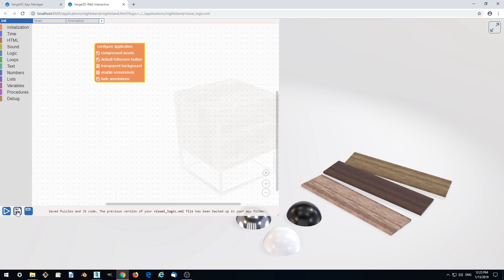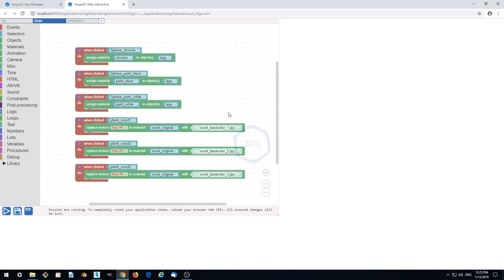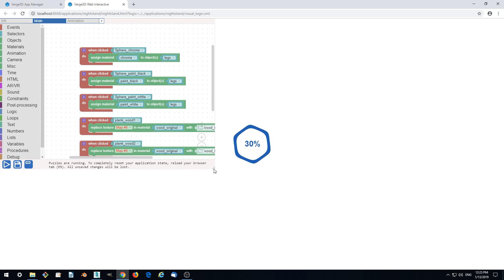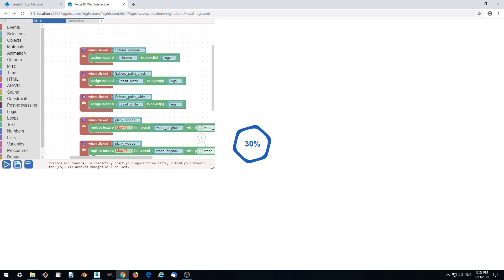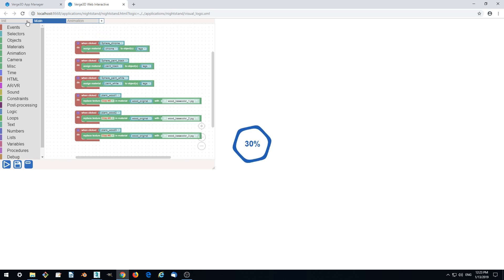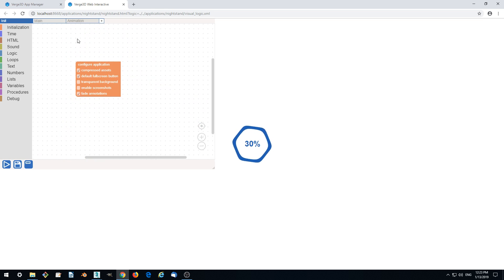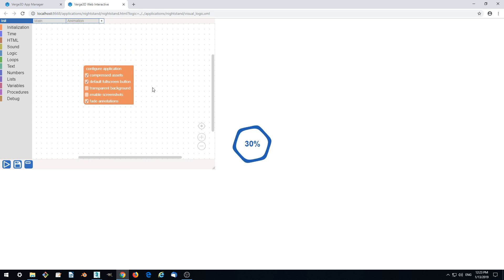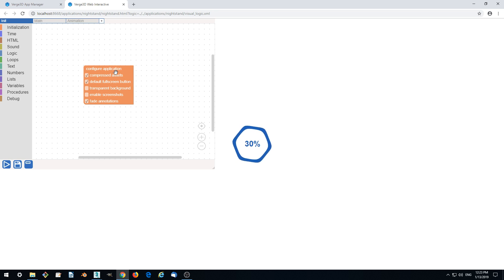Save and refresh and we see we got a loading problem. This is because while the application has requested loading the compressed assets, they are not yet available.